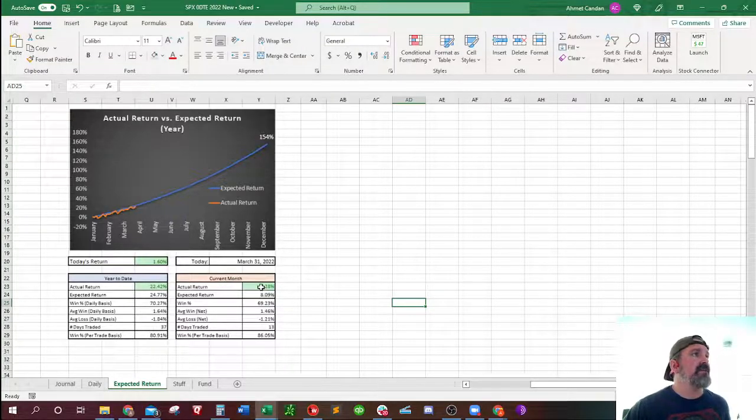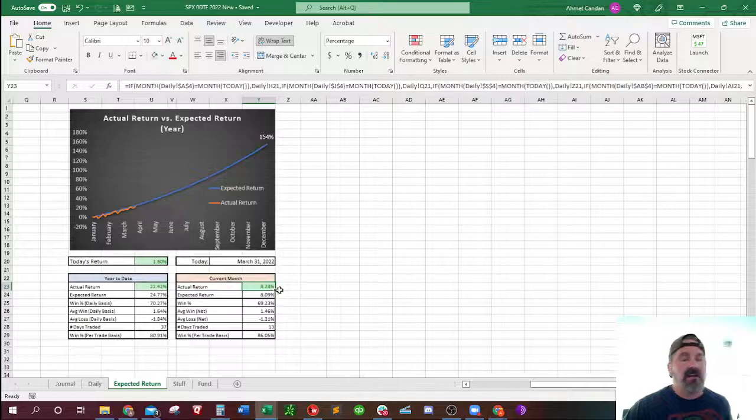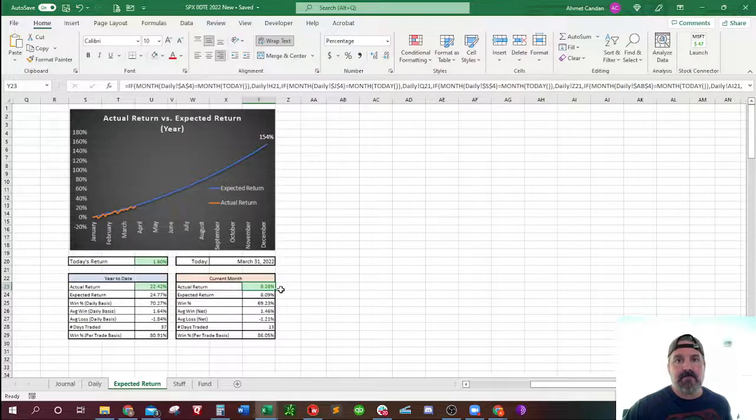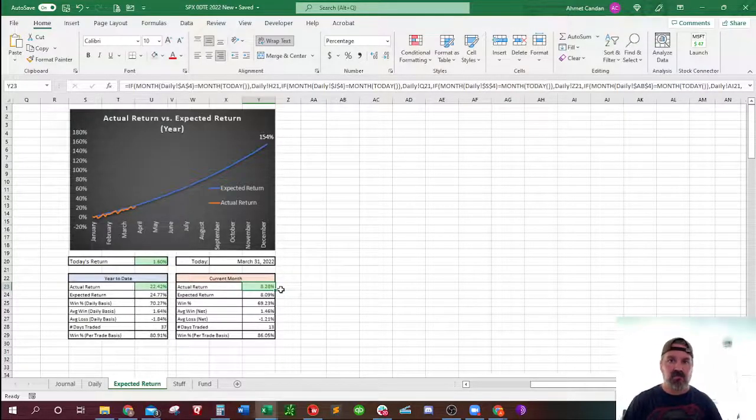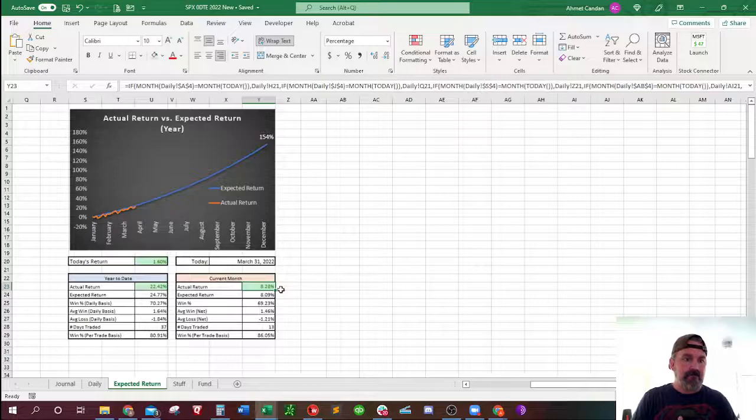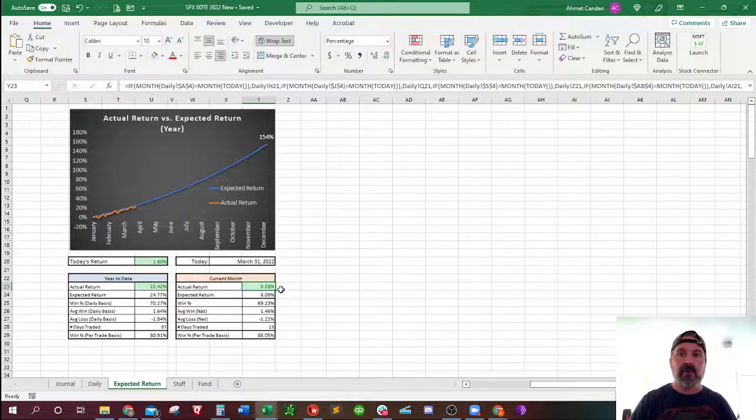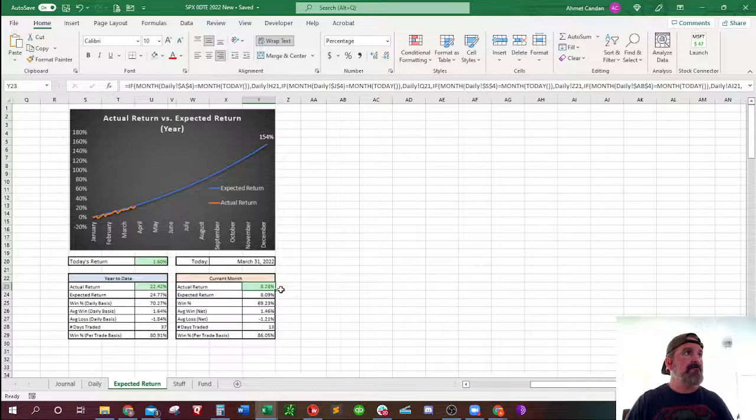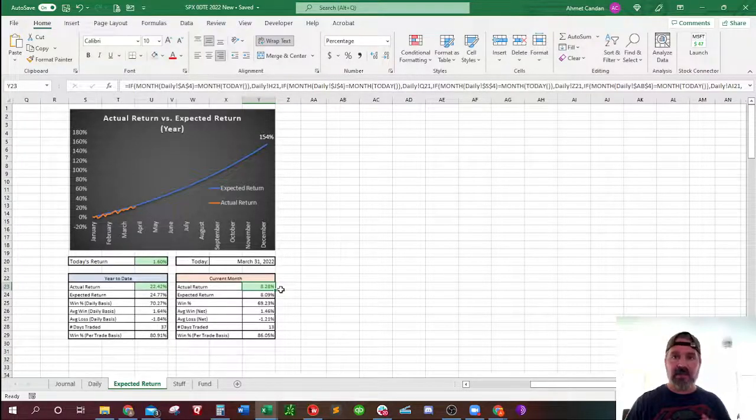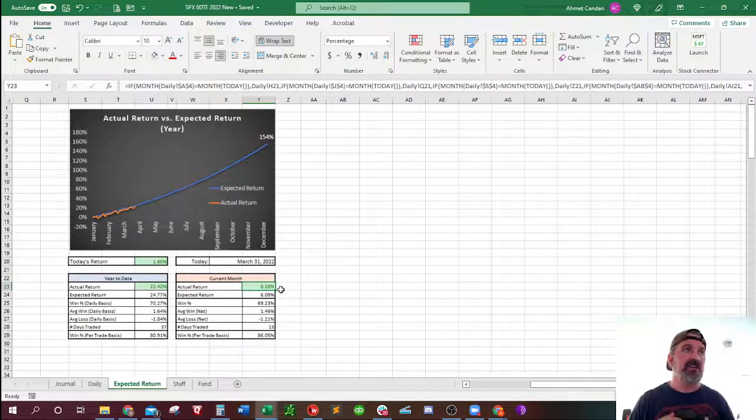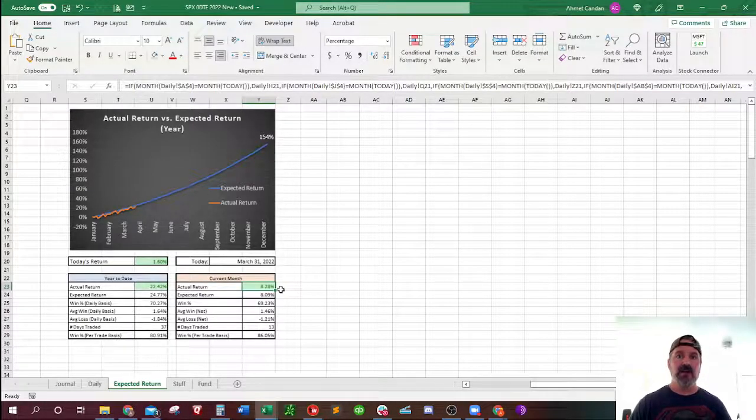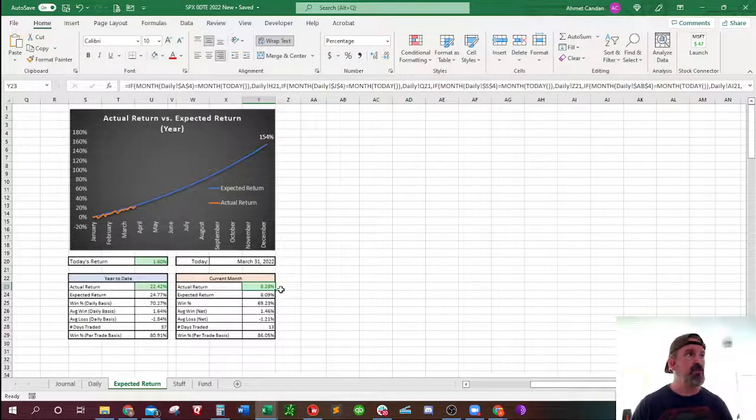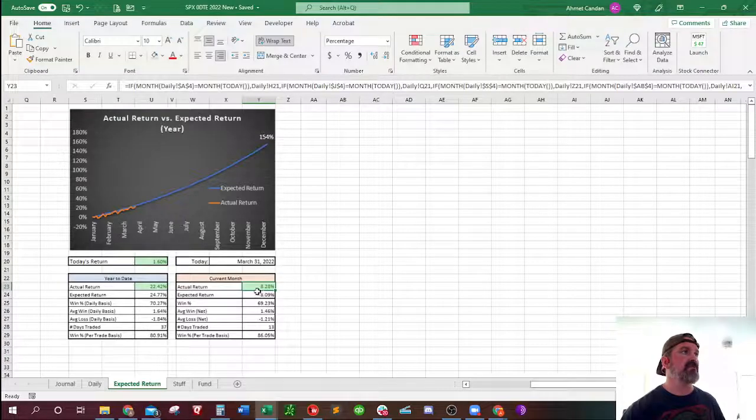But yeah, so what I like is this right here. I don't try to, when I look at how things are going for the year, I don't even worry about how I am compared relative to the rest of the year. All I do is I just try to maintain my win rate for each individual month.